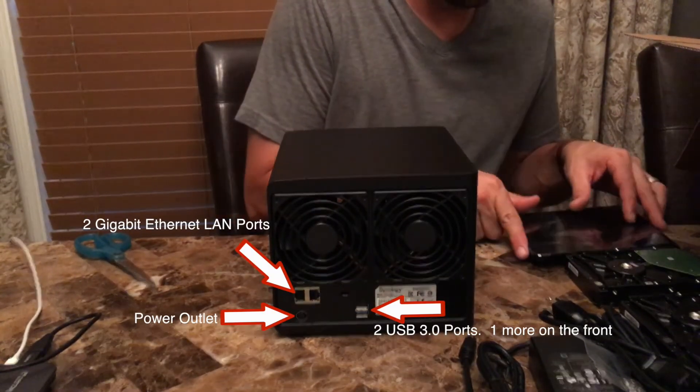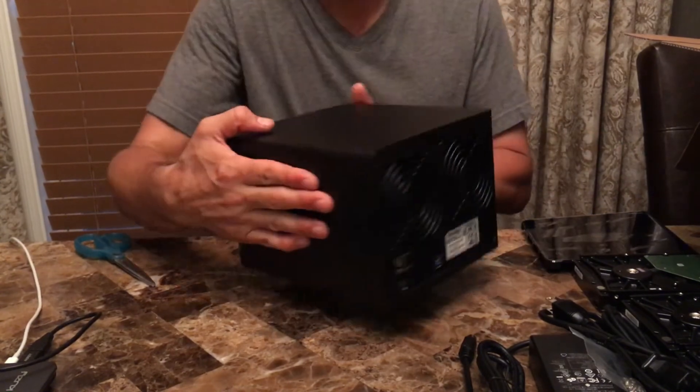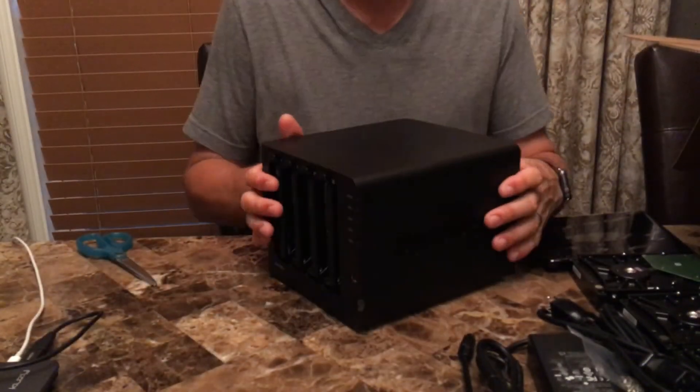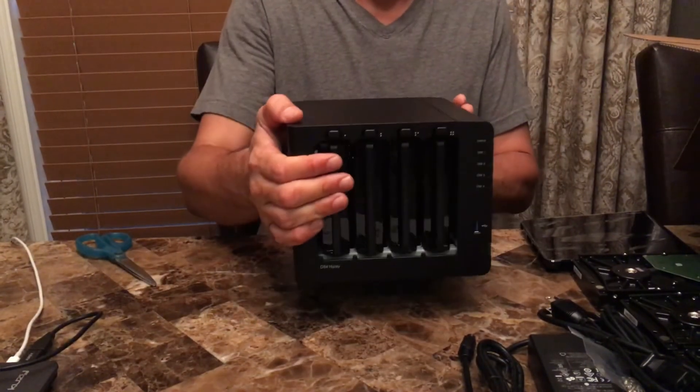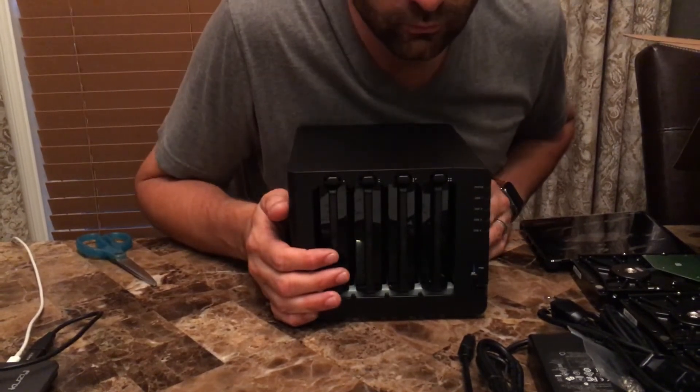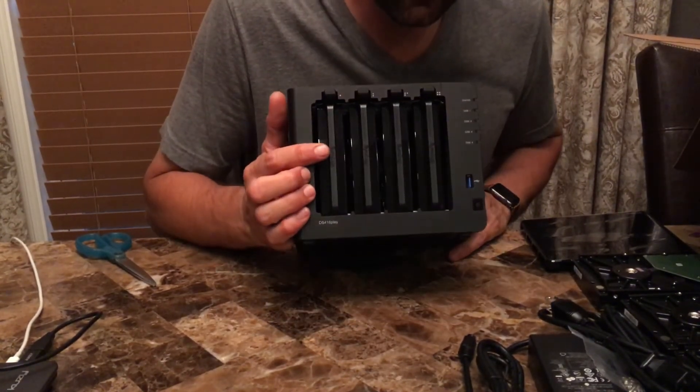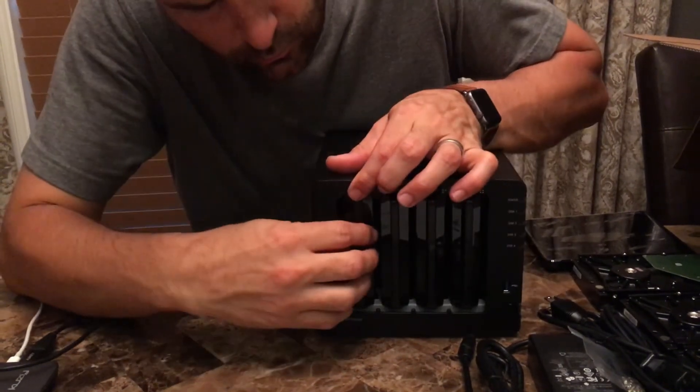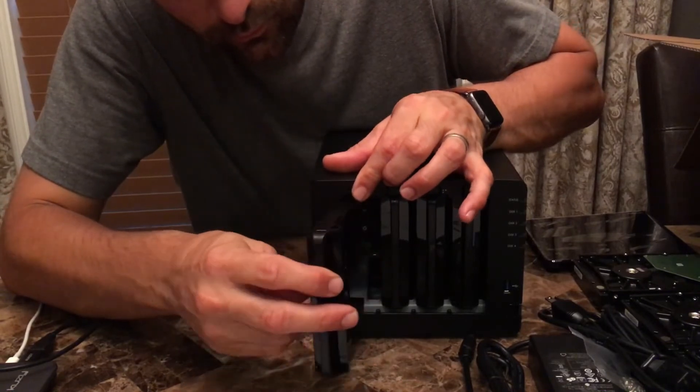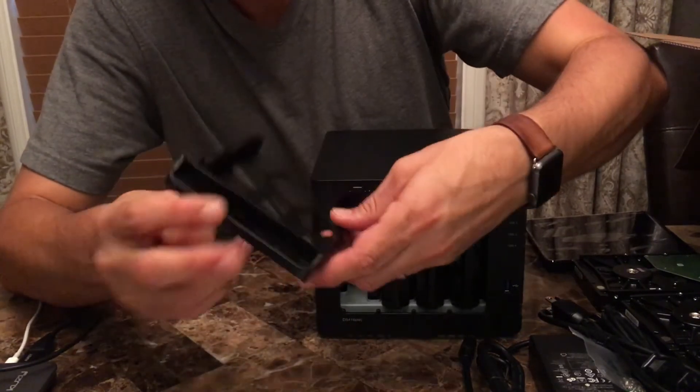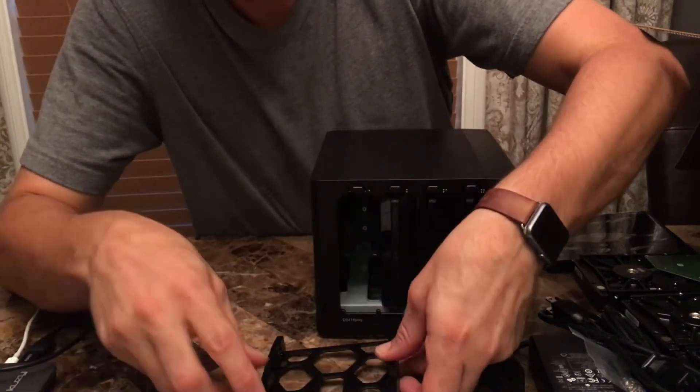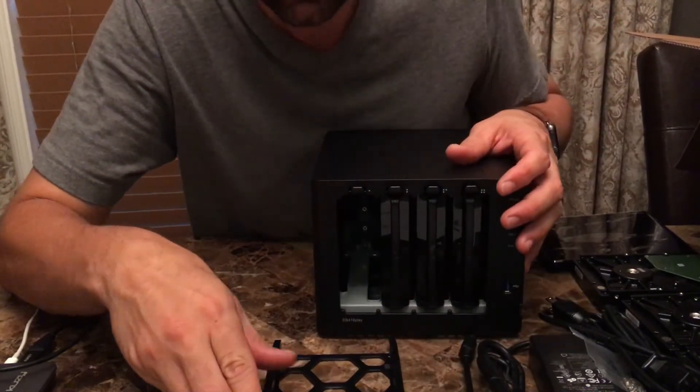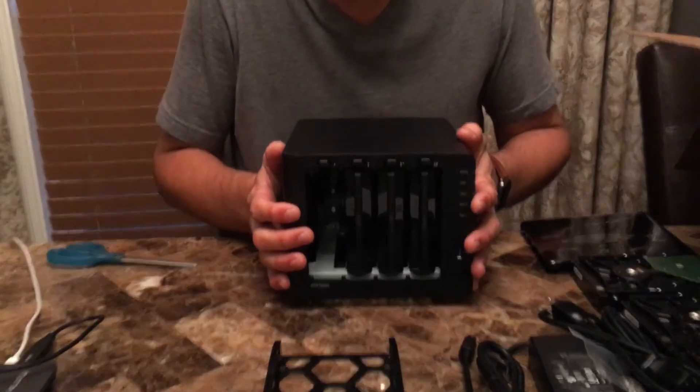The front of the Synology DS416 play has a removable cover, one USB 3.0 port, power button, and five lights. Behind the cover each hard drive bay contains a removable plastic blank. To remove the hard drive blanks simply depress the top button and remove the blank.